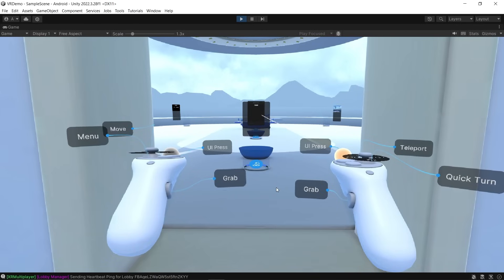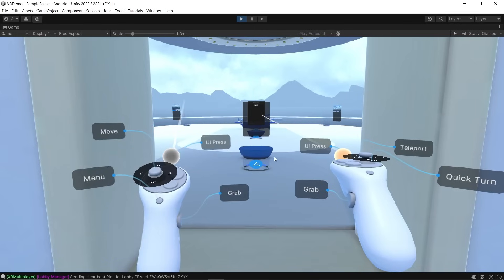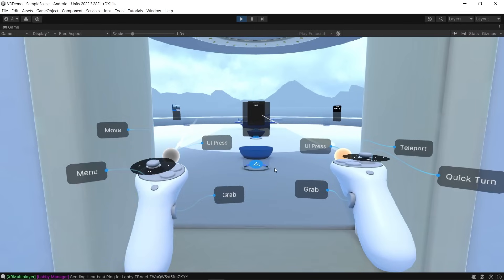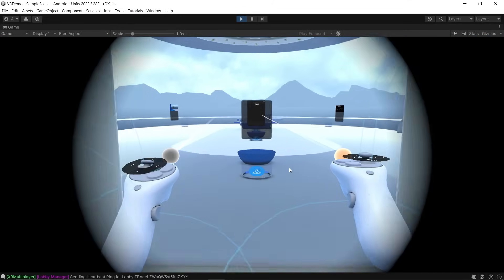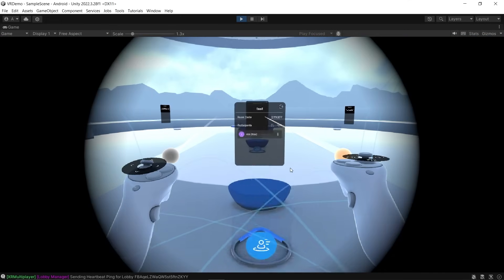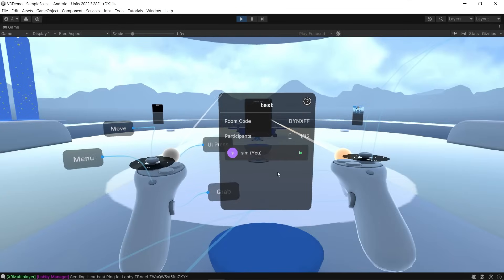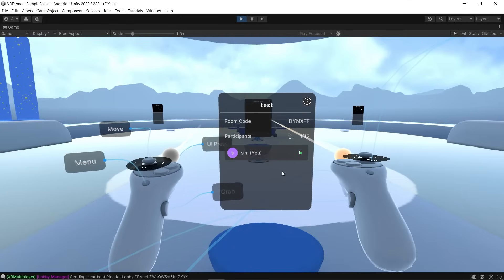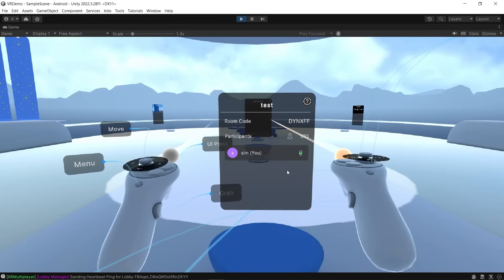Once again, you can press the T button to select your left controller and use W to move forward. As you come closer to this canvas, it will display the room code and the participants. Now we can use this room code and join from our headset.